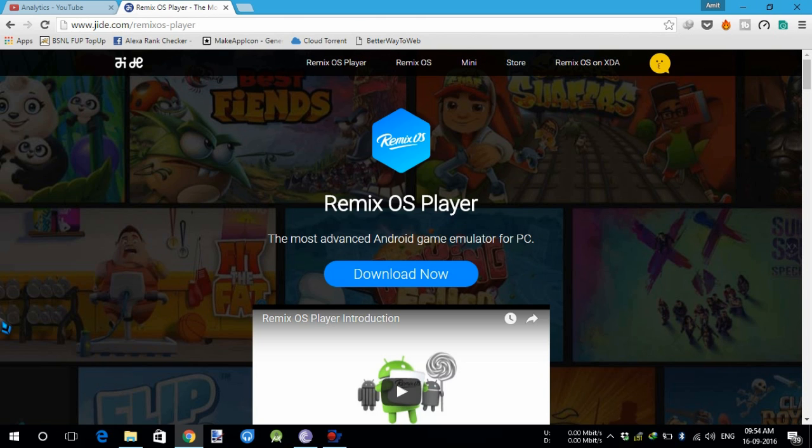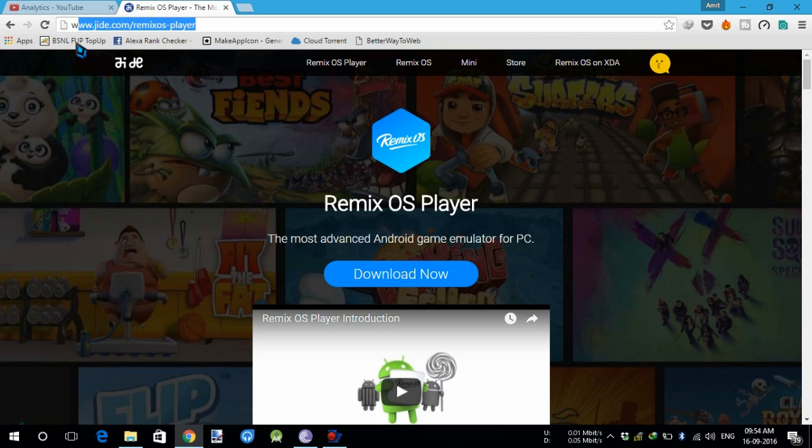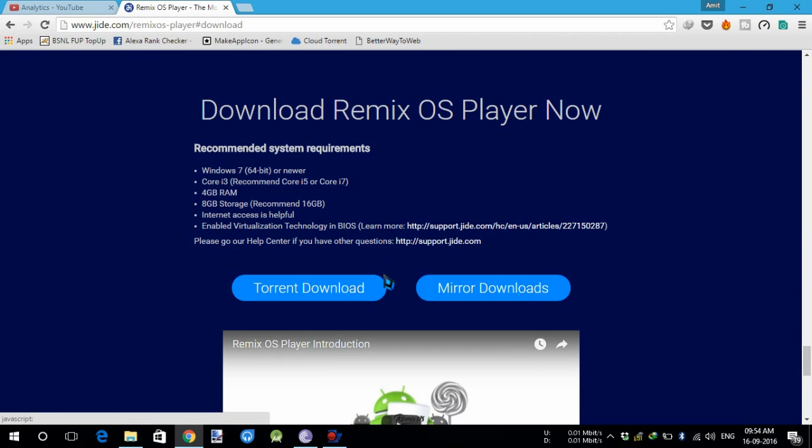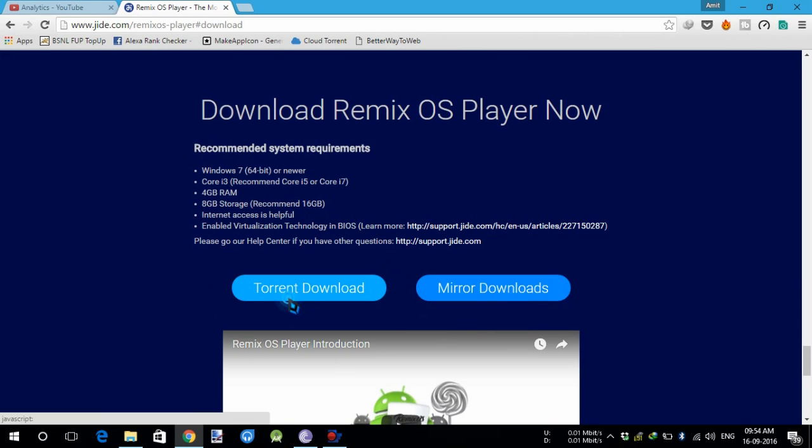Hello guys, today I'm going to show you how to install Remix OS Player on your Windows PC. Go to this URL I have given in the description below, then download it using a torrent or mirror download.